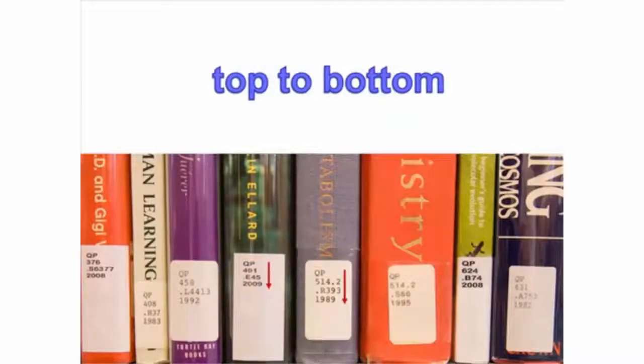Call numbers begin with one, two, or sometimes three letters which indicate the item's broad subject area. These letters are read alphabetically. For example, K would come before KE on the shelf, and KE would come before KF.